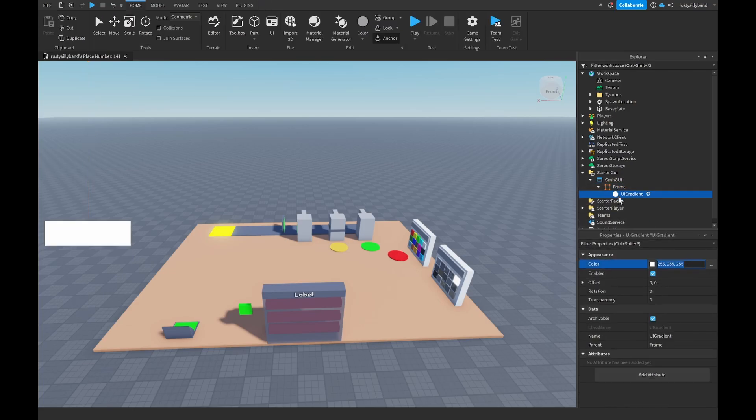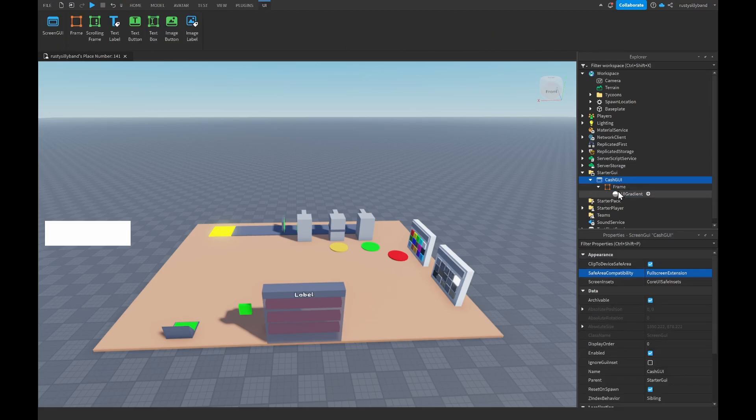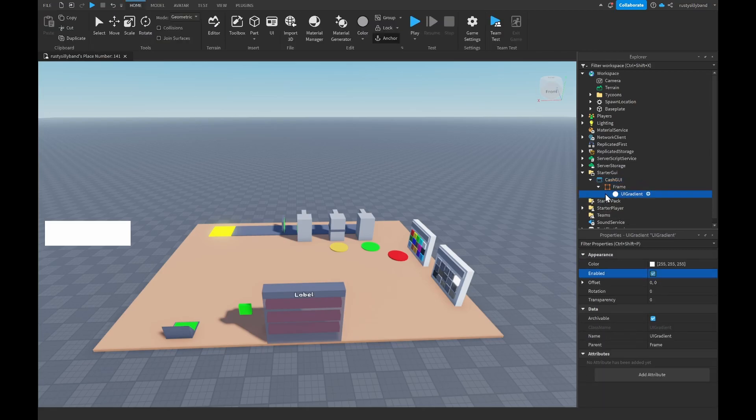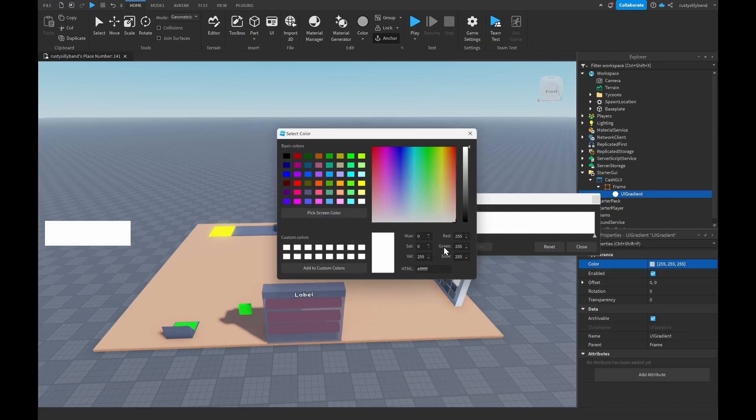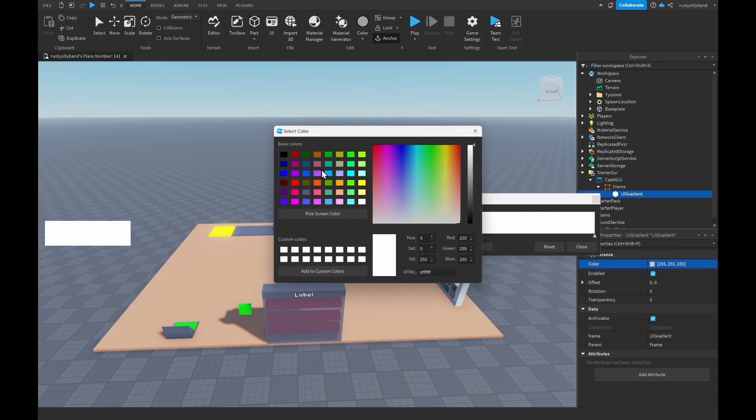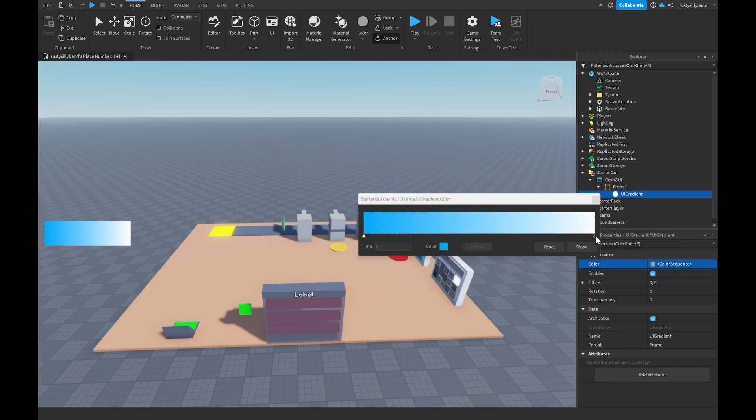This will allow us to add a gradient to our Frame here. All you need to do is inside of the properties of your UIGradient where it says Color, you click on it and then there will be three dots in the corner right here. You click on this and now you have two little sliders that you can adjust. You click on one slider right here, click on the color button and you can make this whatever color you want.